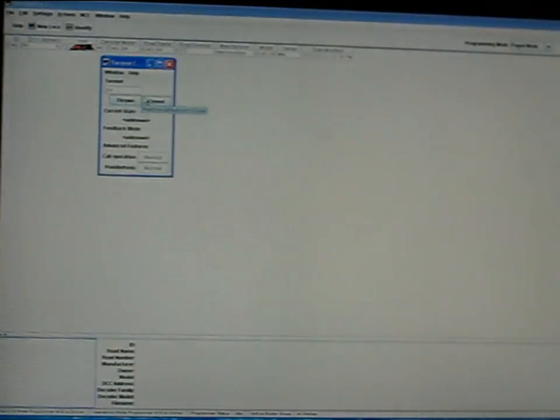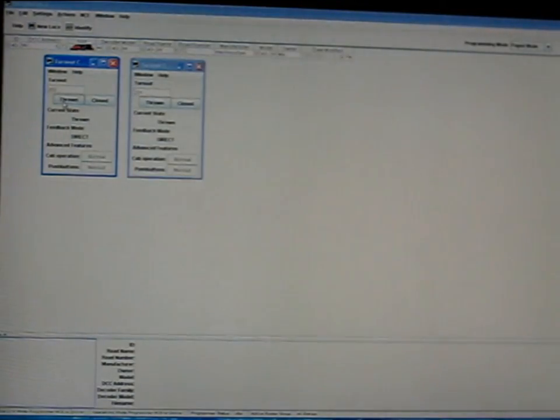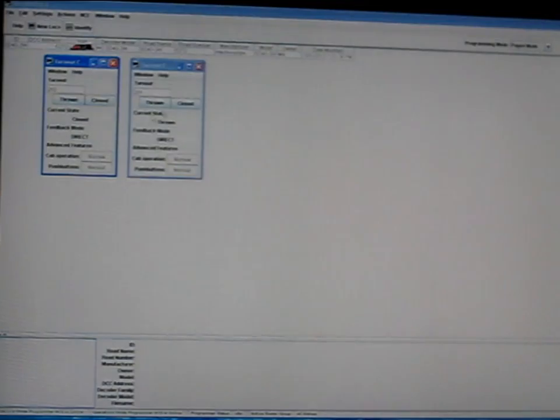So I can say 201 and you can throw it or close it. It has a little feedback thing saying that it is now closed, and I can throw it and feedback is saying it's thrown. You can also just open up another turnout control and I can punch in 202.